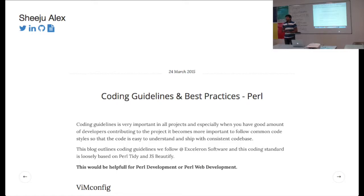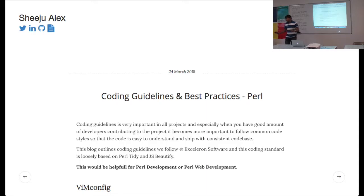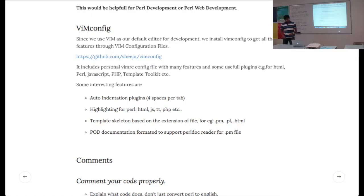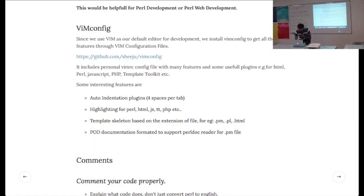If you're using Template Toolkit for your web development in Perl, no plugin is available for that thing, but he has somehow managed it. That particular config file can detect the syntax and do syntax highlighting for Template Toolkit, which I found very interesting for my work.